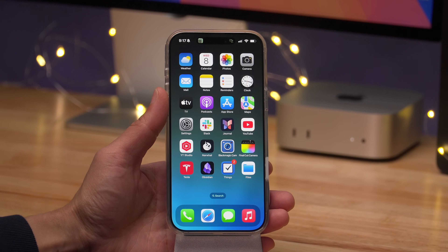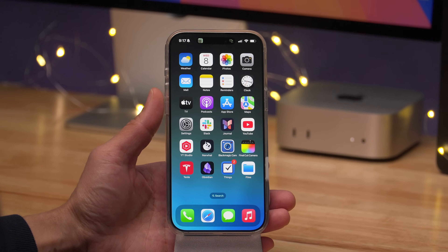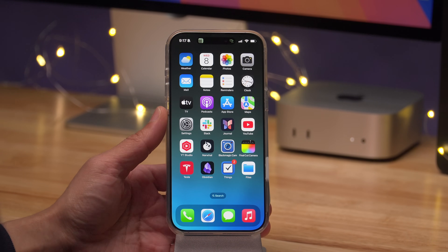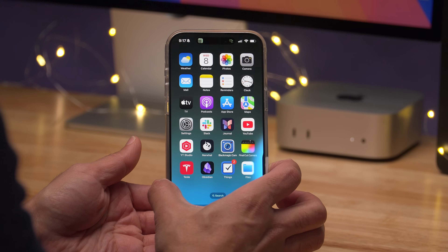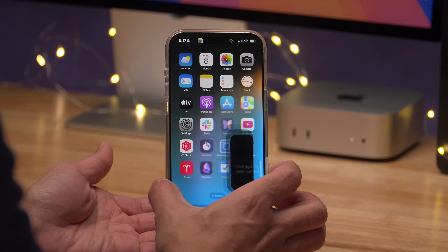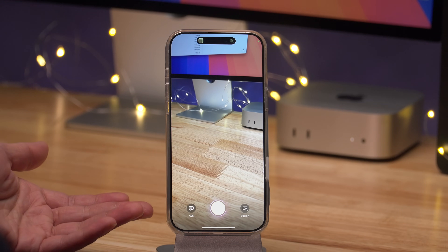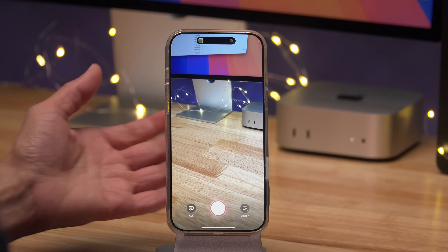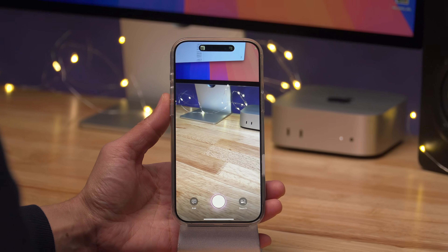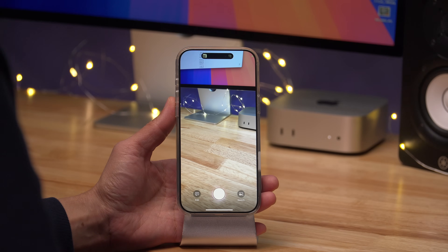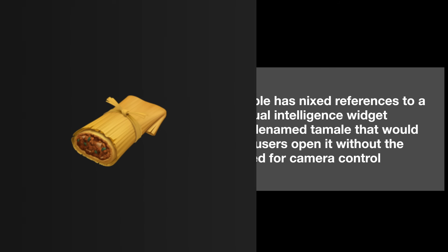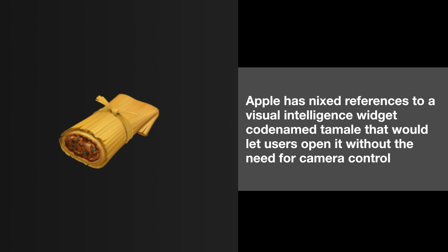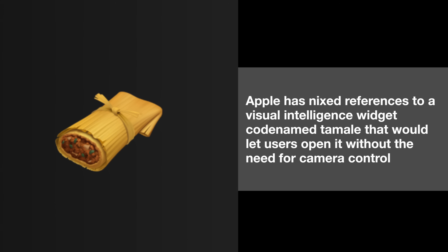That Tamale reference has been removed in 18.3 beta 2, so it appears the whole point was to allow you to access visual intelligence without needing the camera control button, which only lives on iPhone 16, 16 Plus, 16 Pro, and 16 Pro Max. What do you think — would you prefer a widget for this, or a simple Control Center or shortcut option you can assign anywhere? Let me know in the comments.